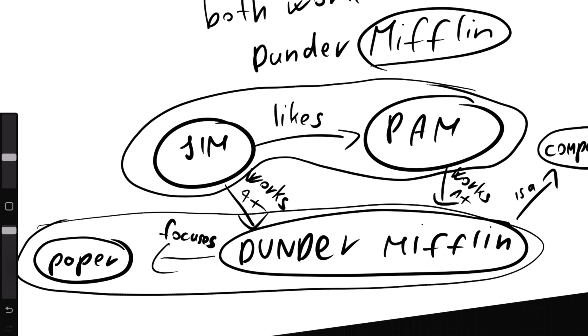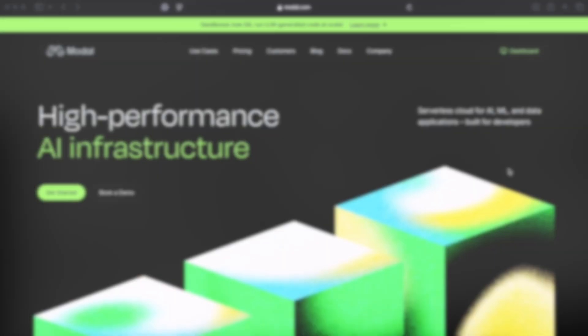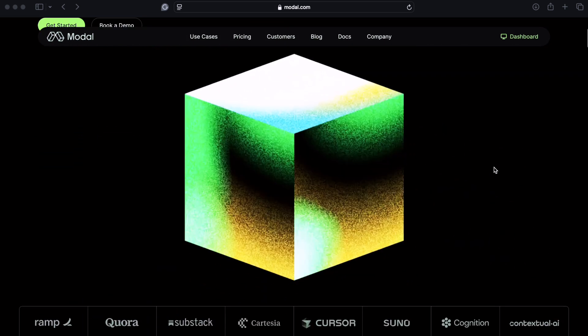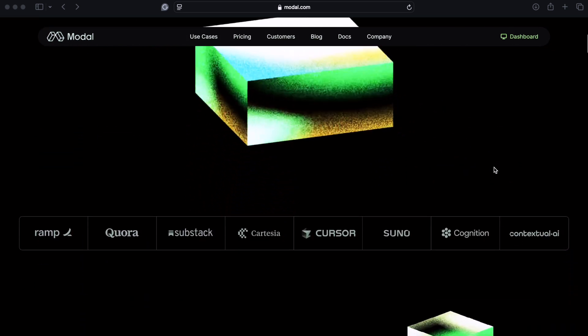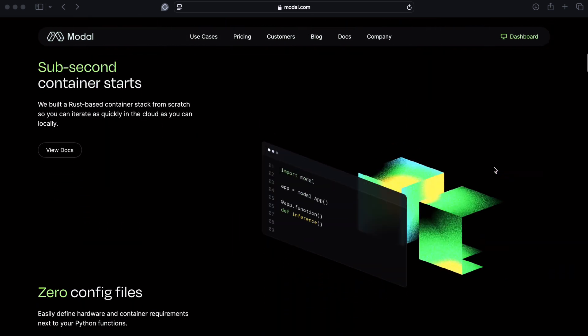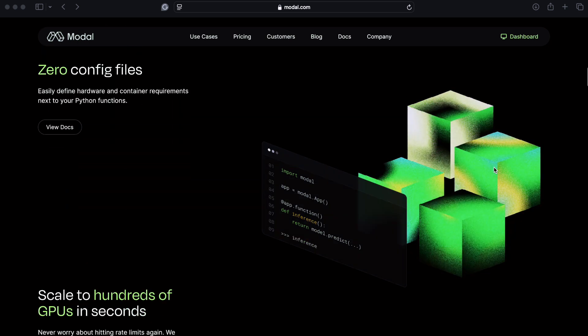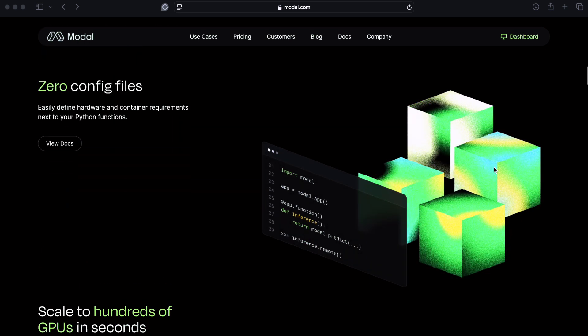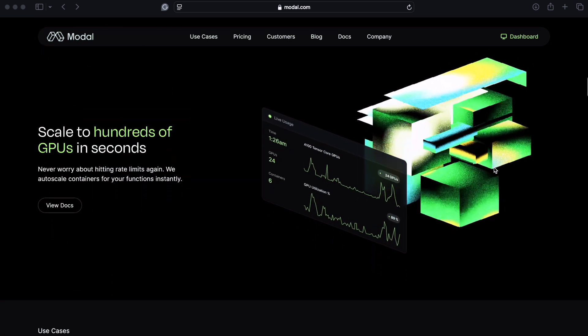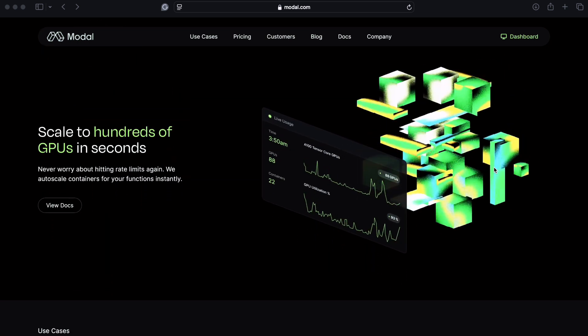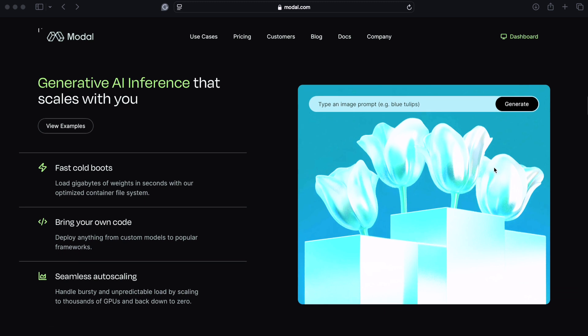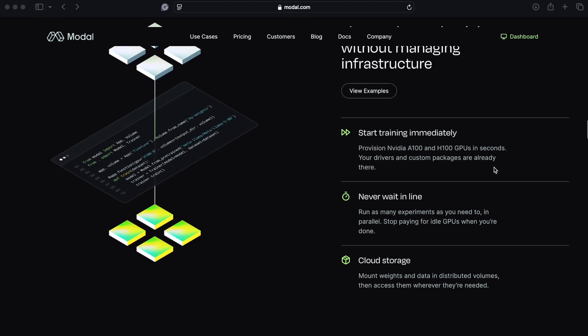So let's see how we can deploy multiple Cogni instances on Modal. If you don't know what Modal is, it's an AI infrastructure where you can host your own applications and parallelize multiple computational intensive tasks. It's pretty cool because it's free up to $30 per month, and it's relatively easy to set up.